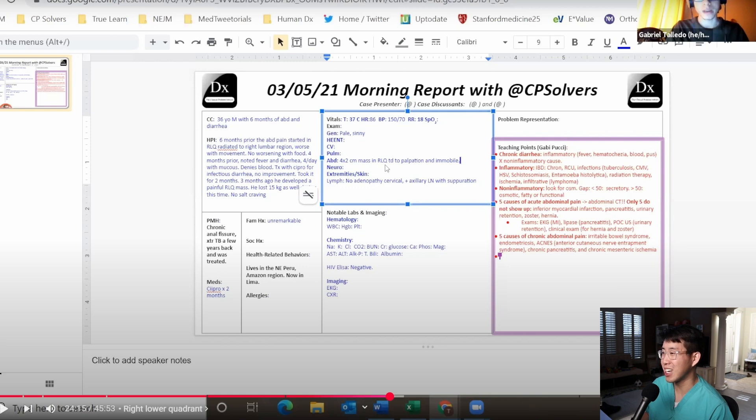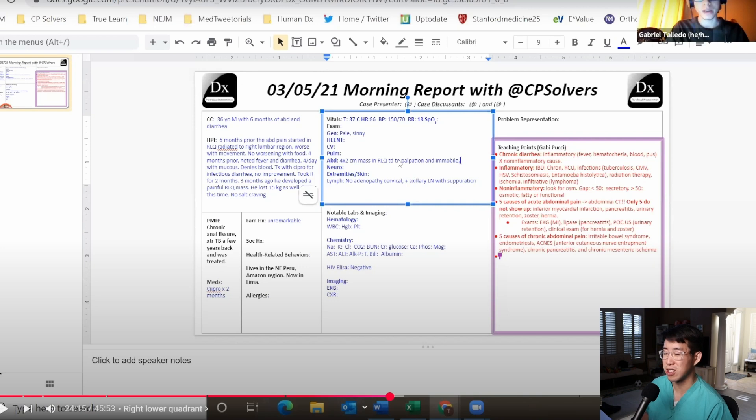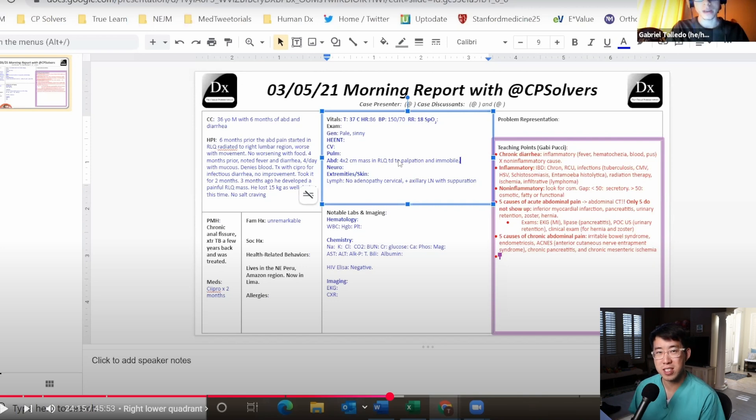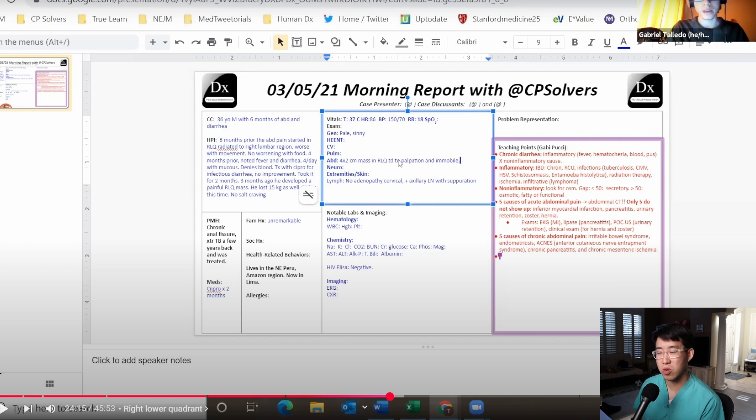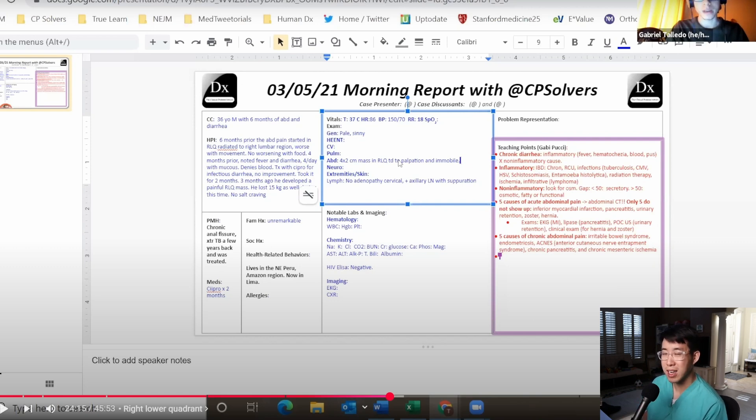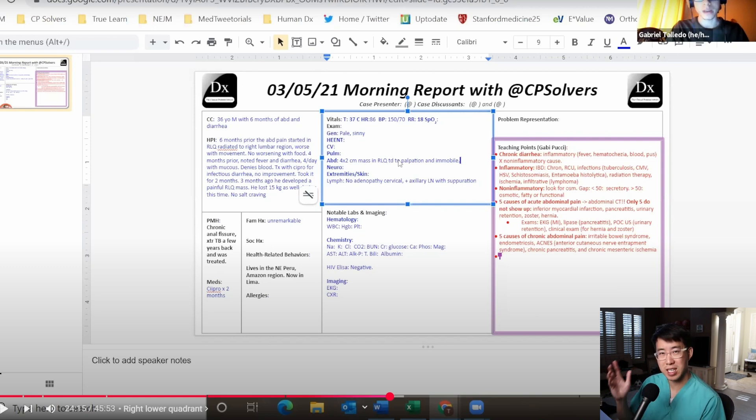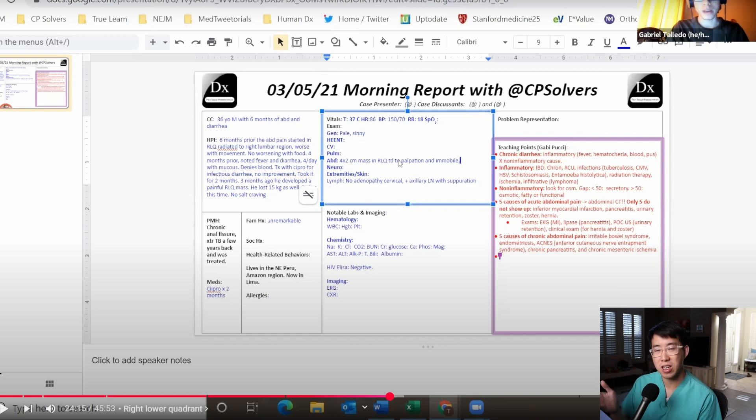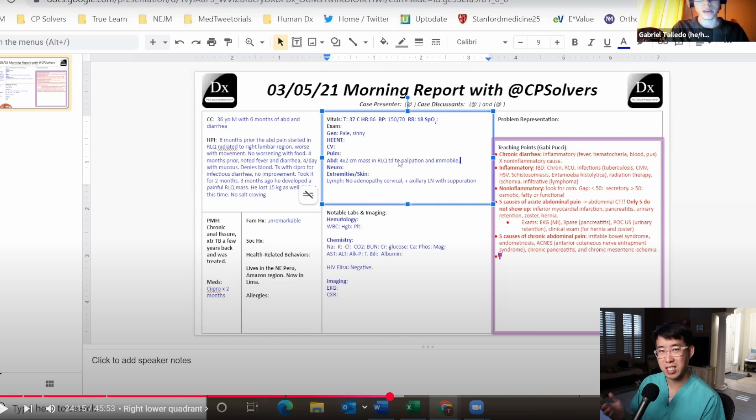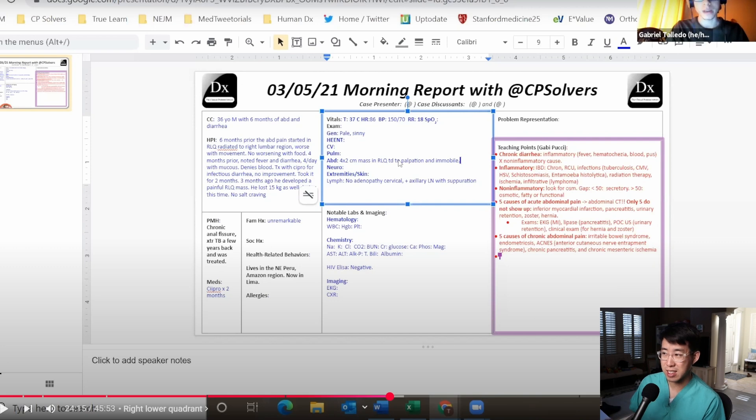When they're talking about the right lower quadrant you consider three things: whether this is a cecal process, whether it's the appendix, or whether it's the ileum. Of course many things can involve the ileum because that's where all of the Peyer's patches are and you have a lot of immunologic activity there. A lot of immunologically active diseases love to target the ileum.